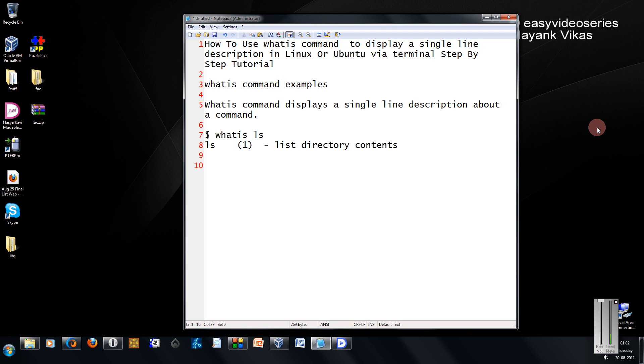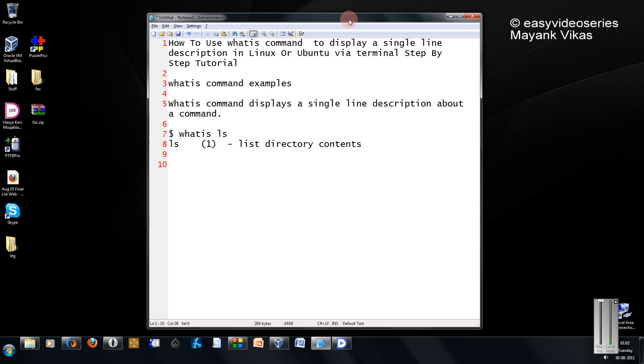Hi friends, Mayang here. In this tutorial, I am going to show you how to use the whatis command in Linux to display a single line description of a particular command.